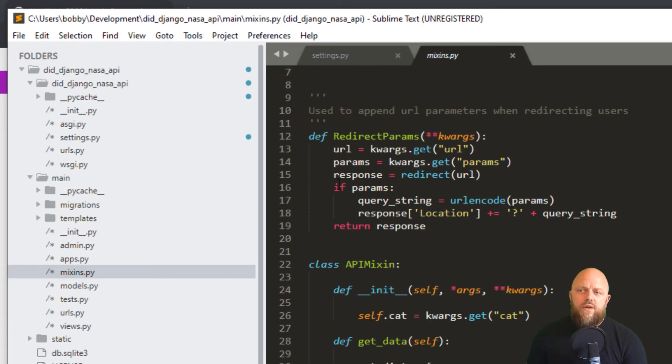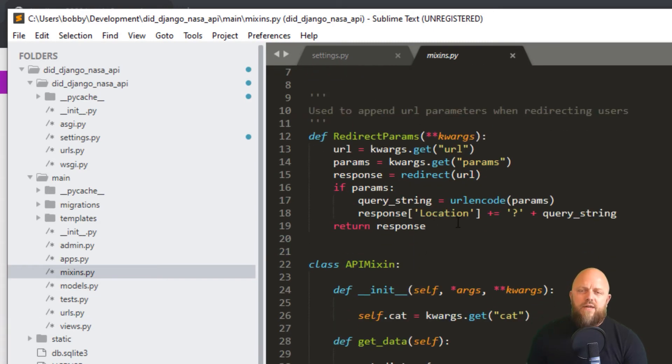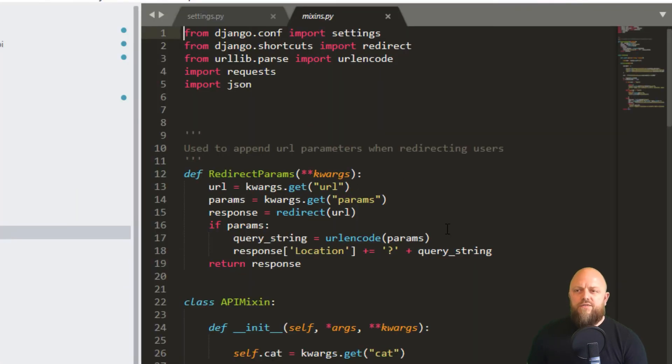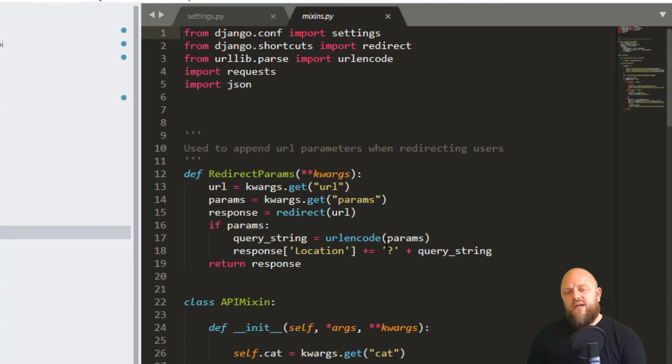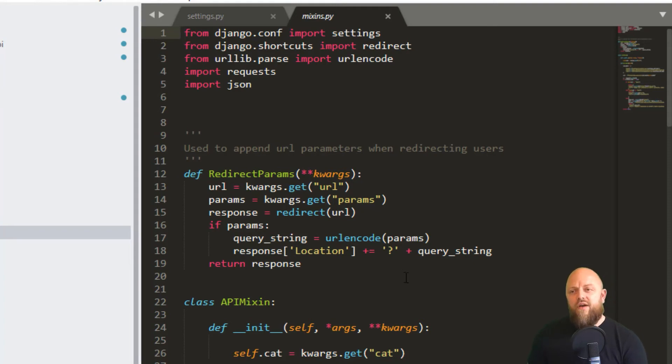So redirect_params, I like this little function. I've got it in most of my projects. It uses urlencode, and it just takes in some keywords and creates a parameter that can be appended to a URL. So that's what that's doing.